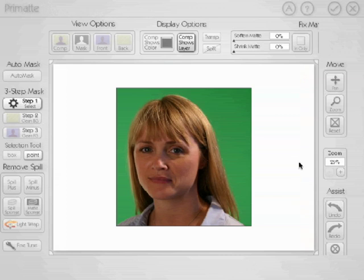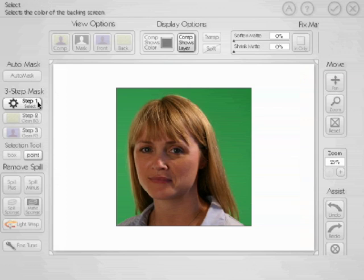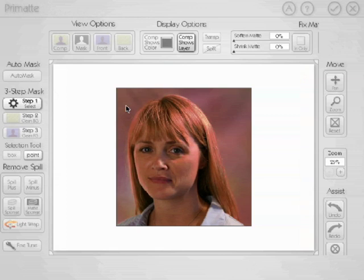Let's zoom out a little bit so we can see our entire image. The first step with Primatte is to select the background. We do that by making sure Step 1, Select, is selected, then click and drag on the background. This sets the key color — the color we're trying to get rid of from the entire image. By default it removes it from both the background and the foreground, but we really just want to remove it from the background.